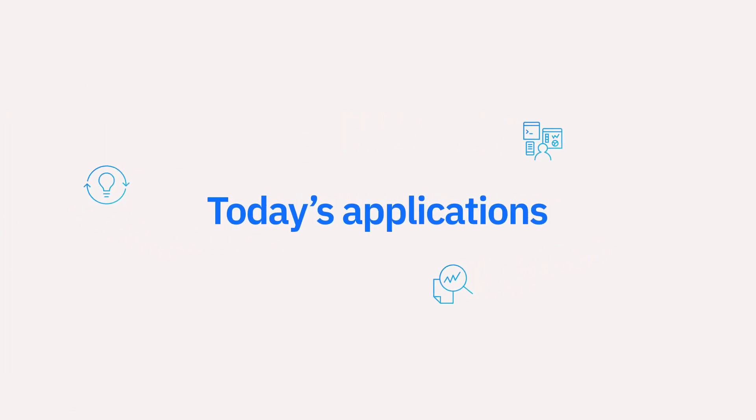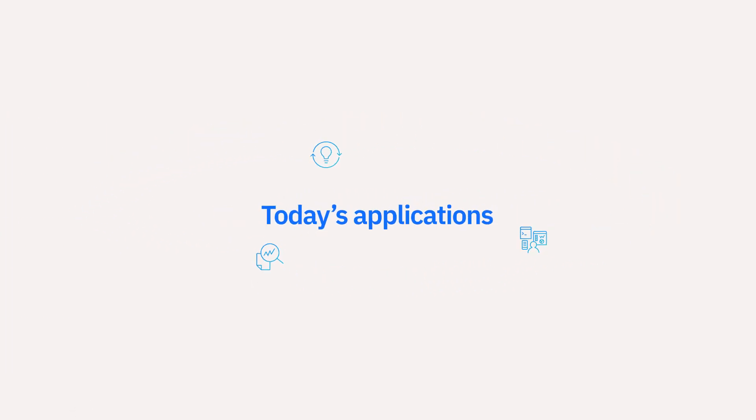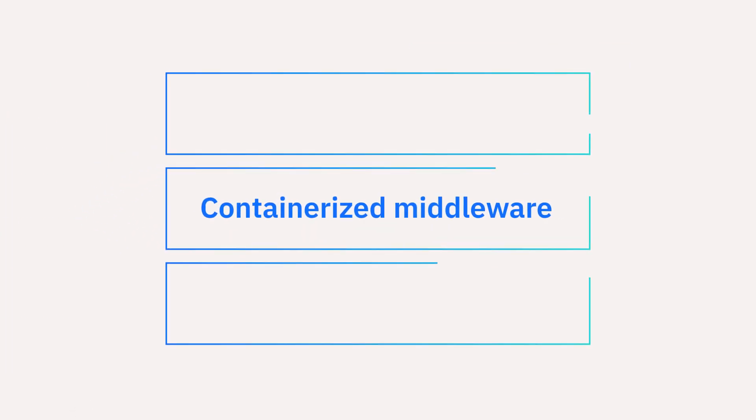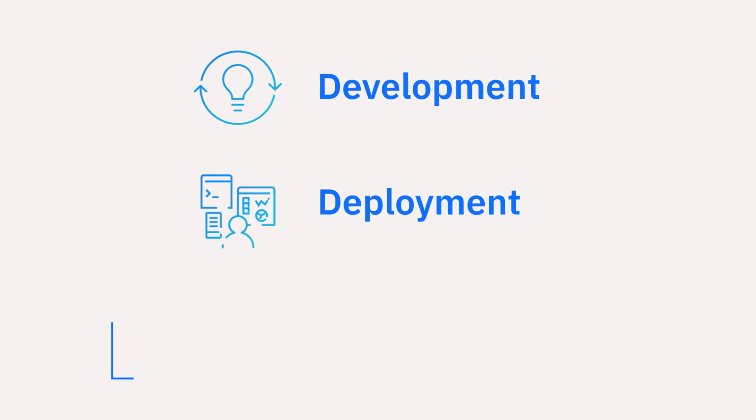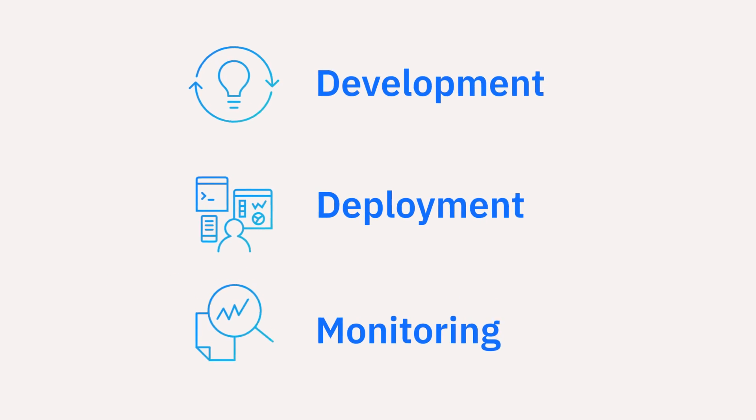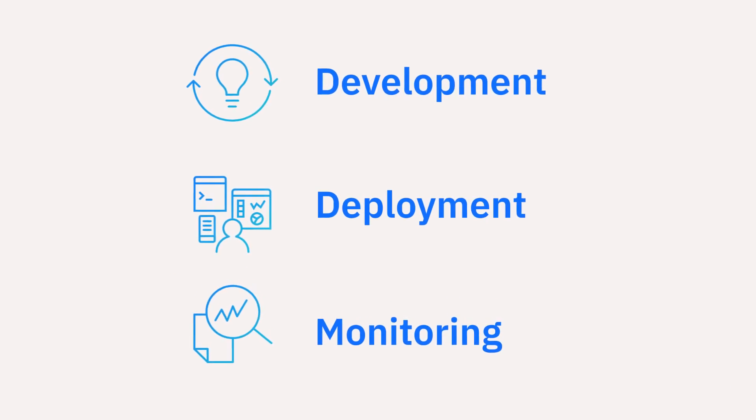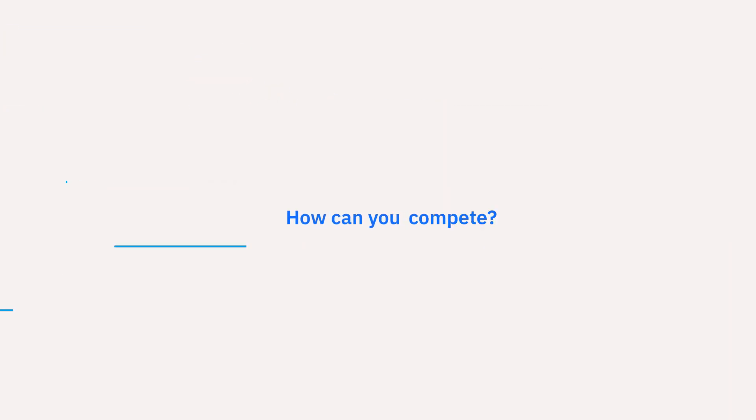Today's applications are developed with containerized middleware that can make development, deployment and monitoring easier and faster. How can your enterprise compete?